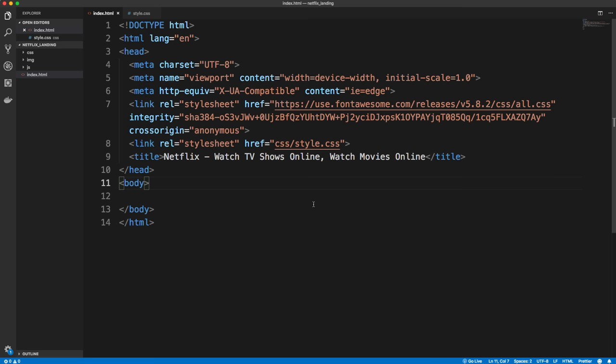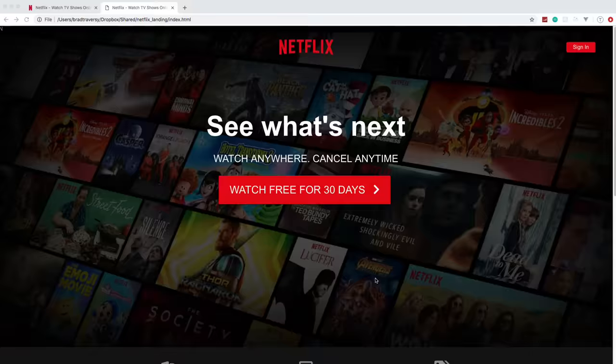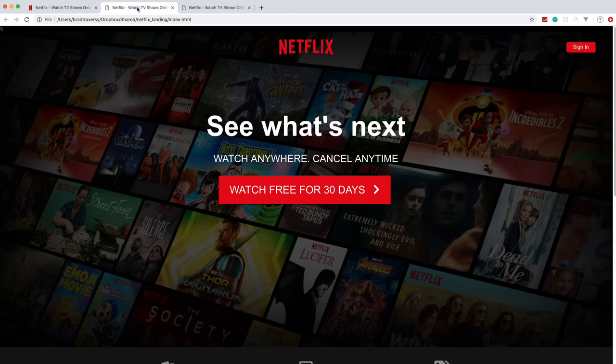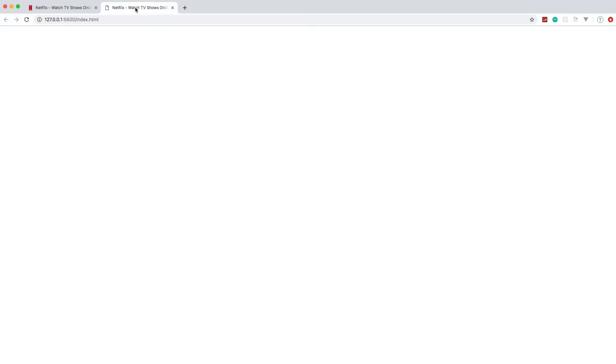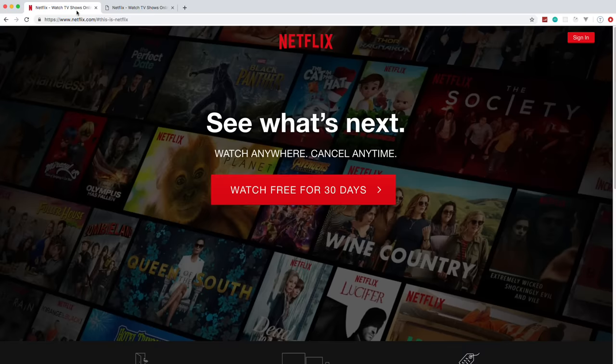You can open the file through your file system, but I'm using the Live Server extension for VS Code. I'll right-click and open with Live Server — we just get a blank page for now. I'm going to close the finished version but keep the original Netflix landing page open for reference. We're going to work on the showcase area. We'll have a showcase top, which is the header area with the logo and button, and then showcase content, which is the main text and call-to-action.